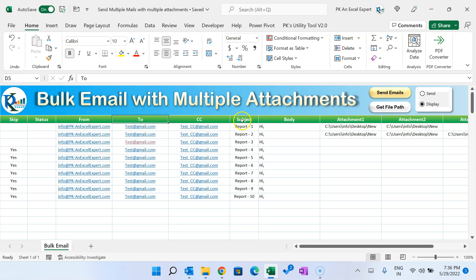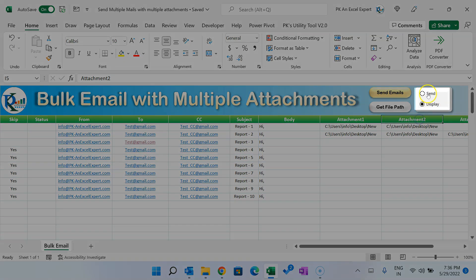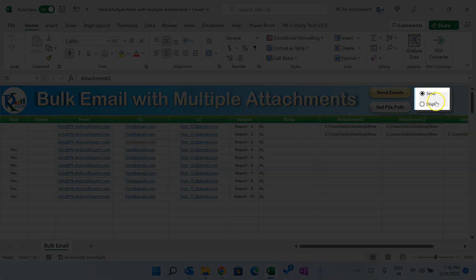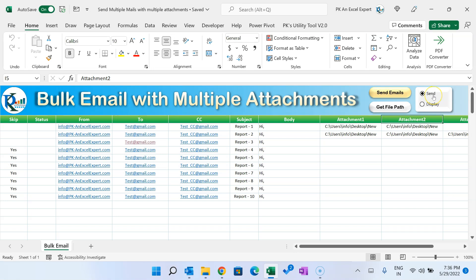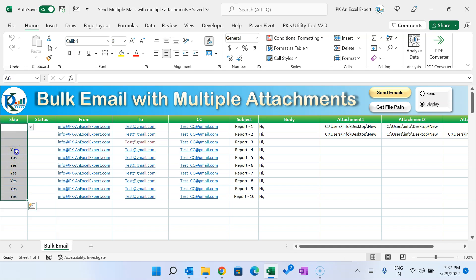We have also given the option to choose the 'From' email. If you have configured multiple emails in your Outlook and want to send from a specific email ID, you can put it in the 'From' field and the email will be sent using that particular mailbox. There are two options: 'Send' to send the email directly, or 'Display' to preview the email. There is also a 'Skip' column.